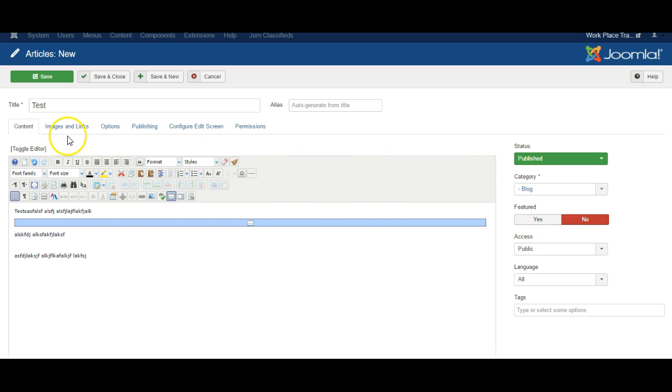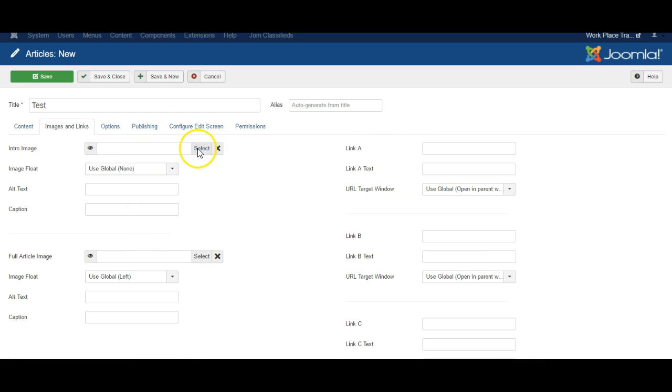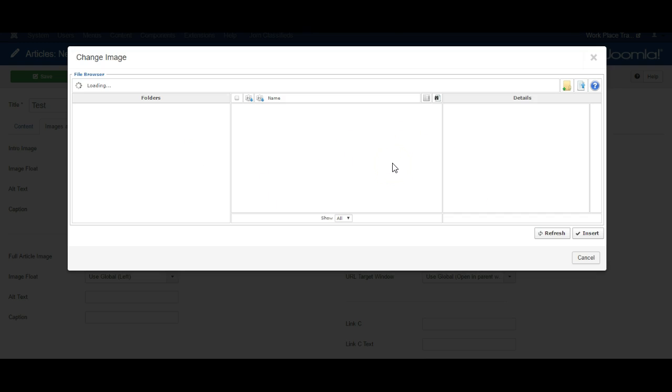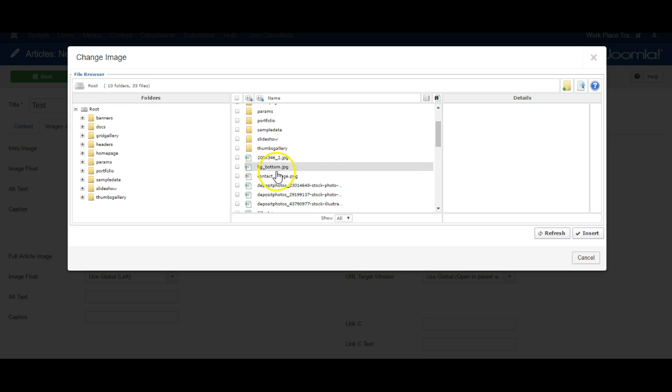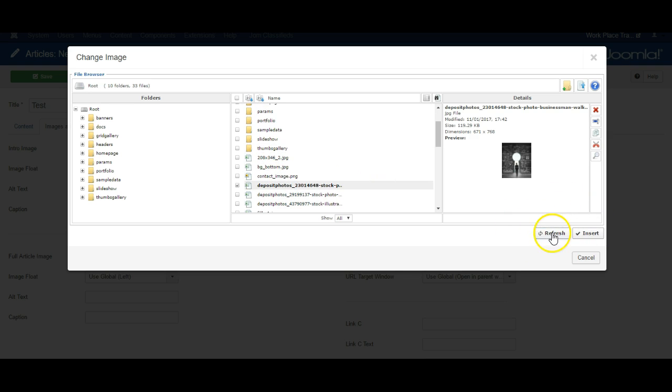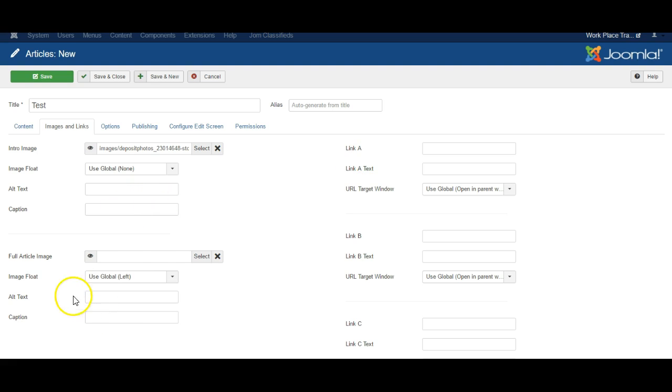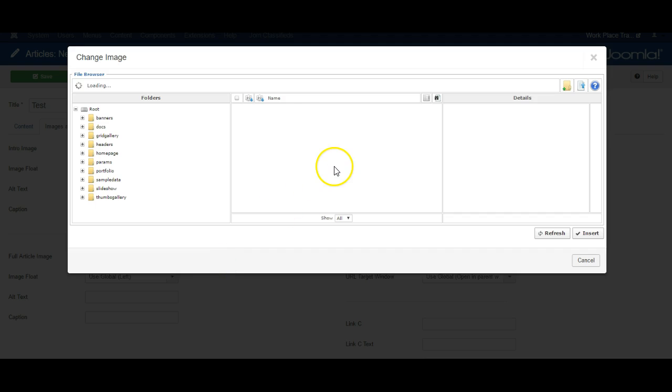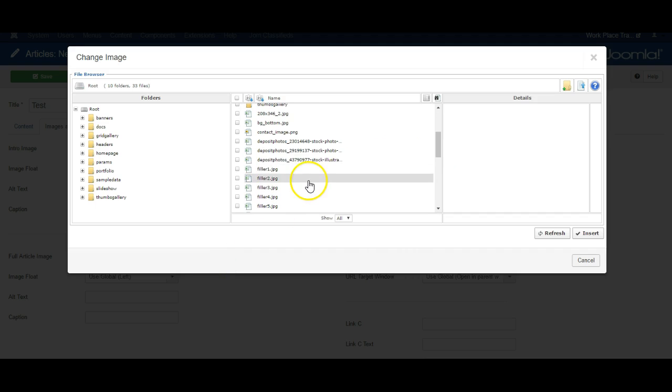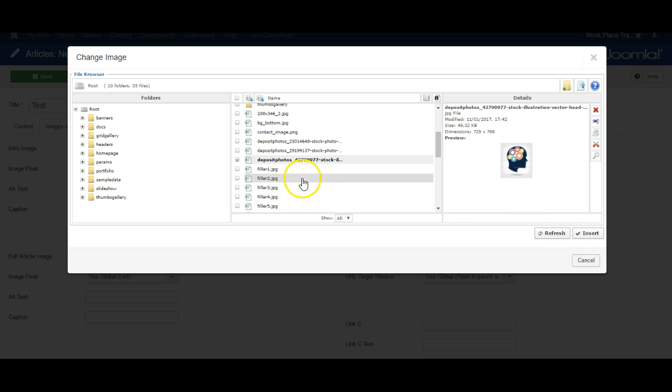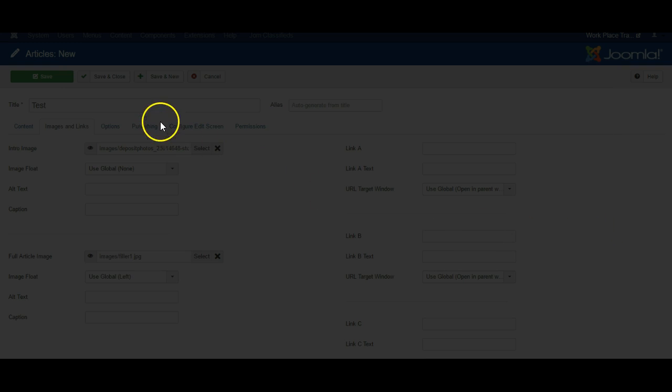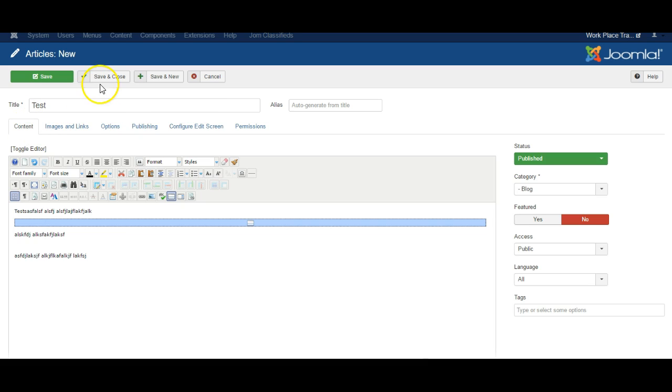To make it look extra good go to images and links and select the picture to be used, and you can also add a full article image which will be shown when the article is by itself, and then simply save and close.